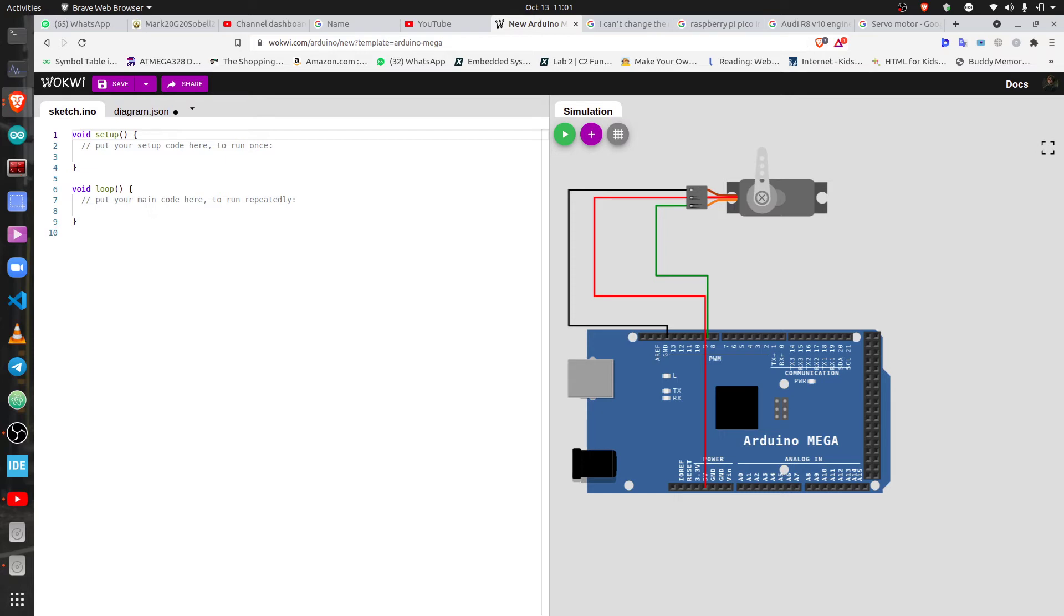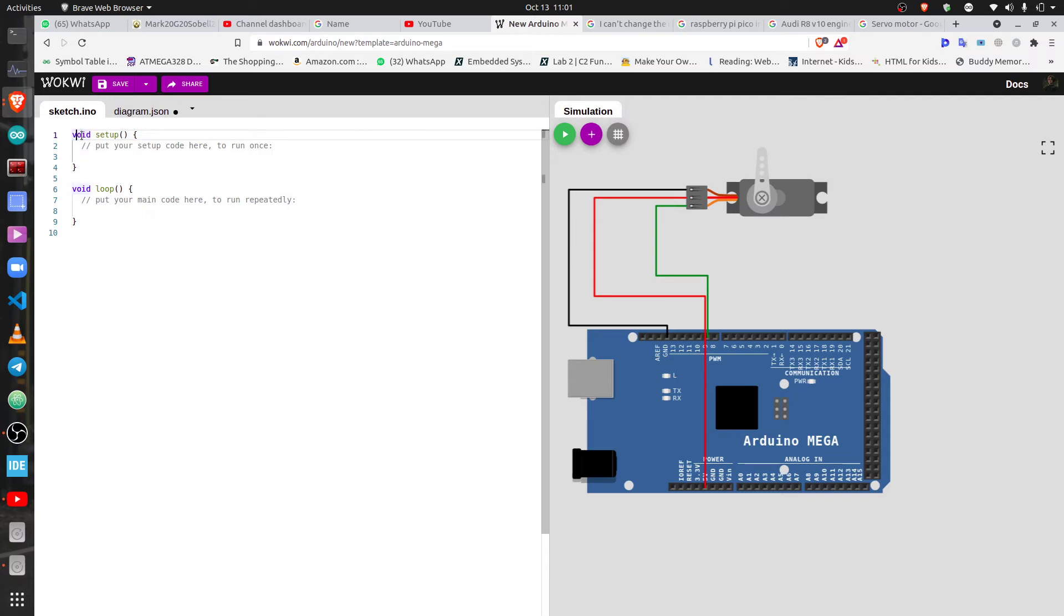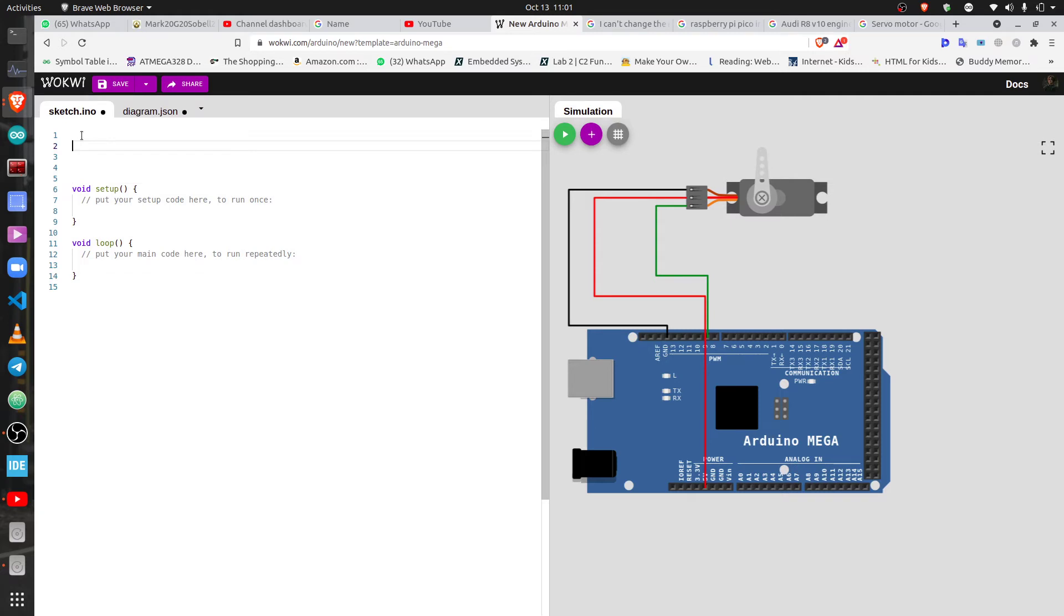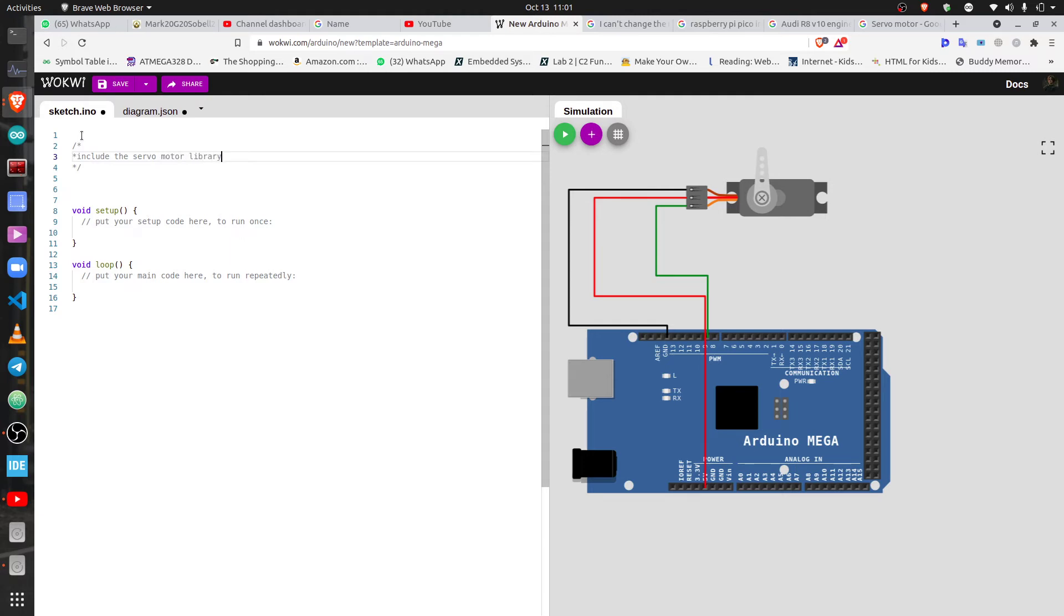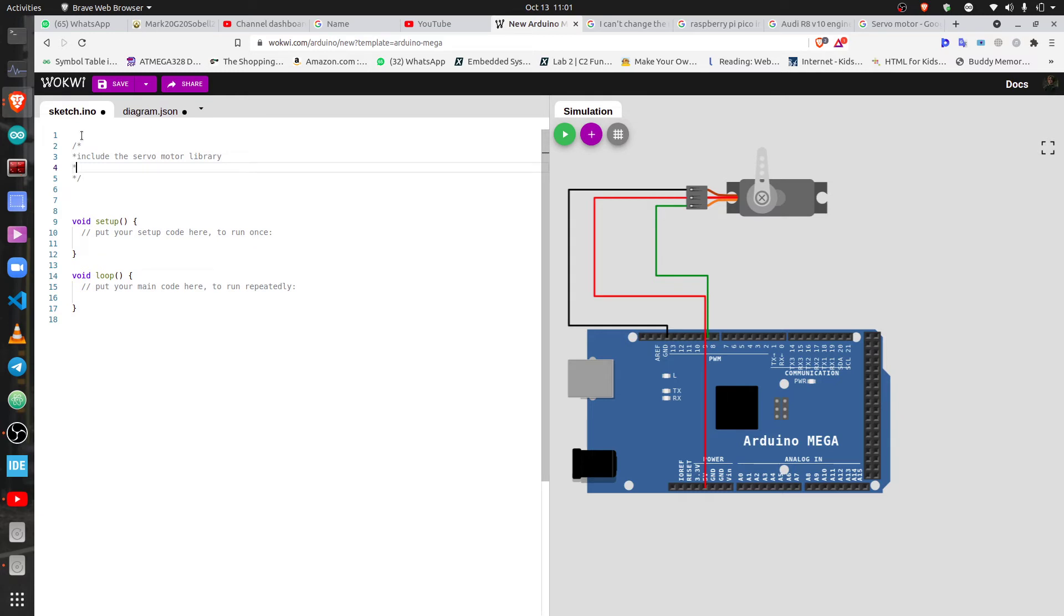So the next part is we're gonna see how to code it. The first thing that you do, because the servo motor, there's also a library that you need to include, the servo library. I just highlight the steps that you're gonna follow. The first step is include the servo motor library.